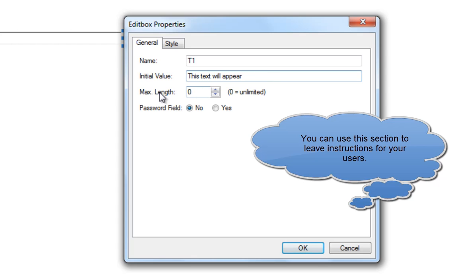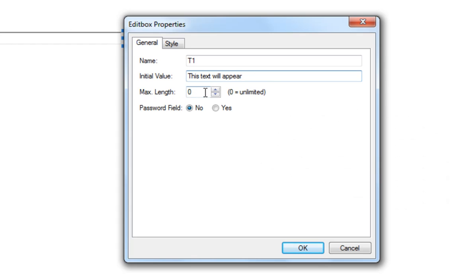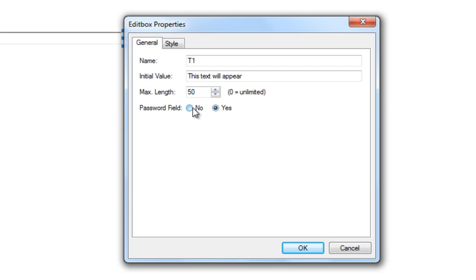I can set a maximum length that can be typed into this box. So if I want it to be unlimited I will leave it at 0, but if I only want 50 characters I could type in 50. I then have the option to say is this a password field, yes or no. If we say yes and we did some programming, we could set this up so that typing into it as a password would give us access to something else.